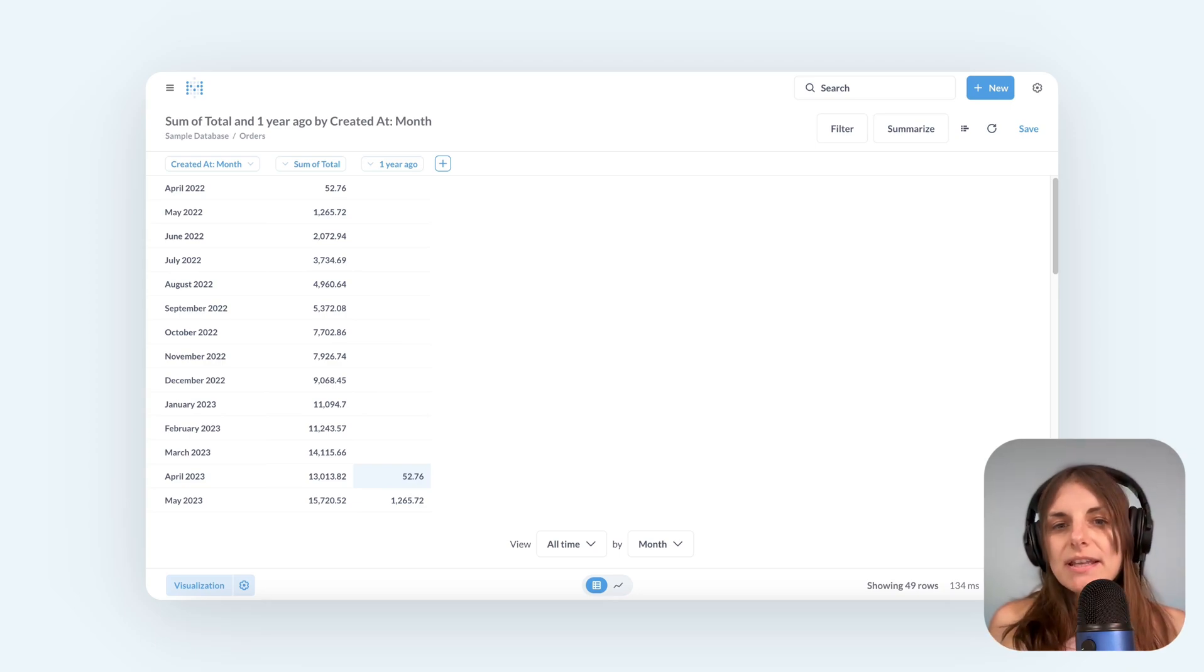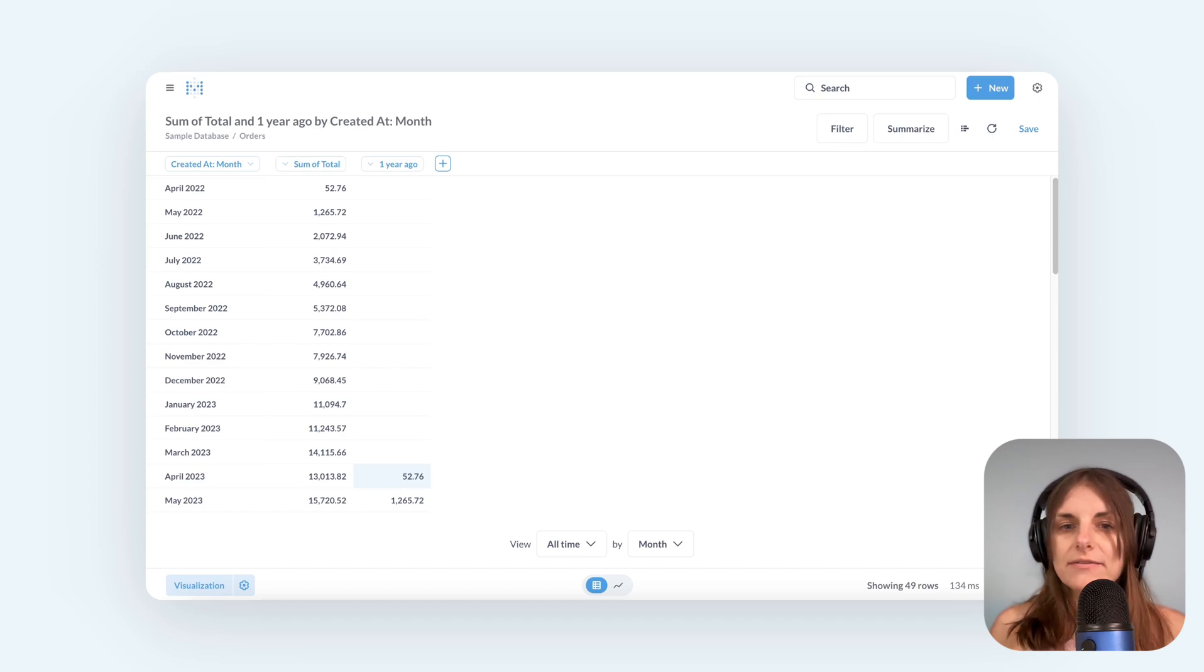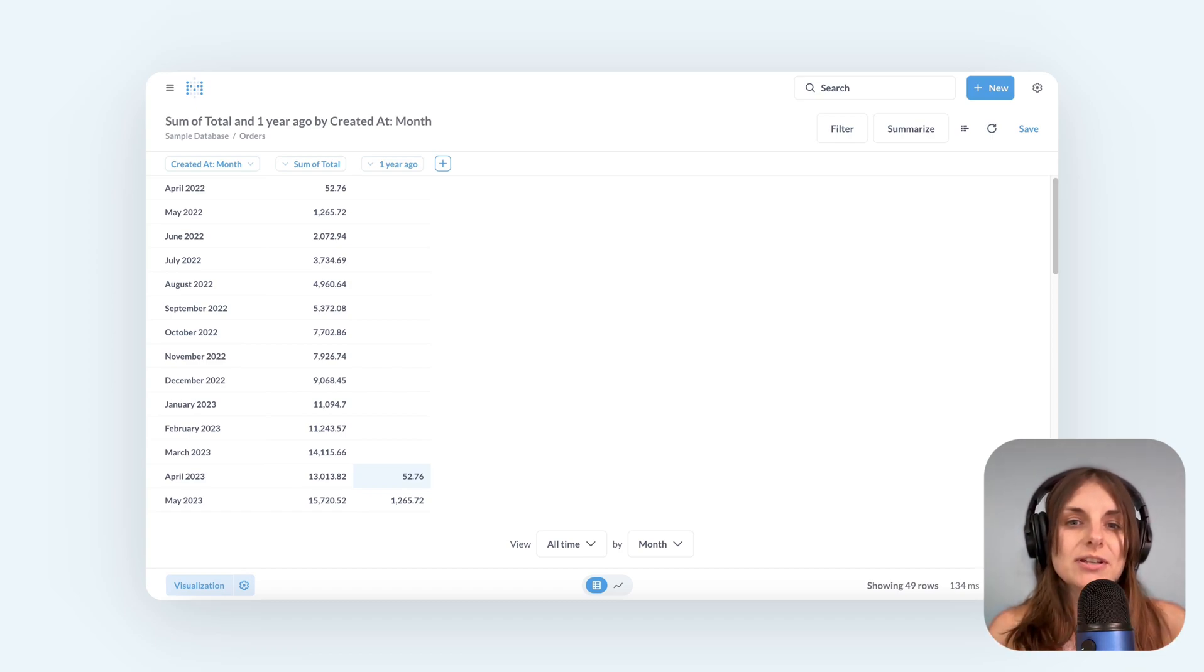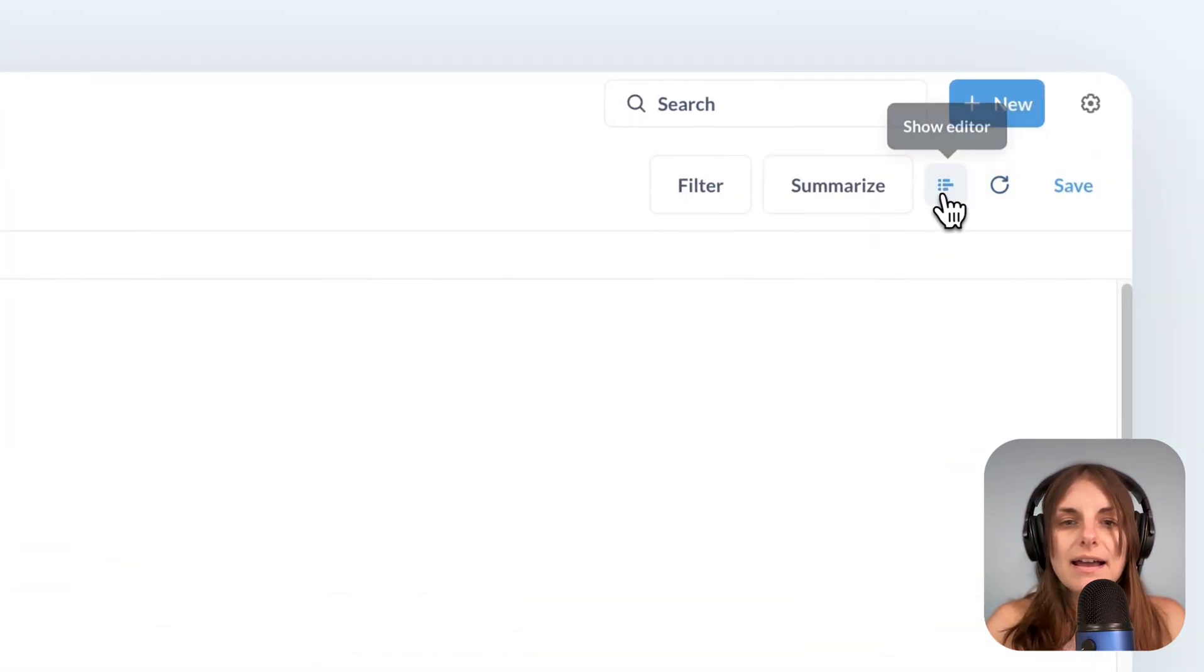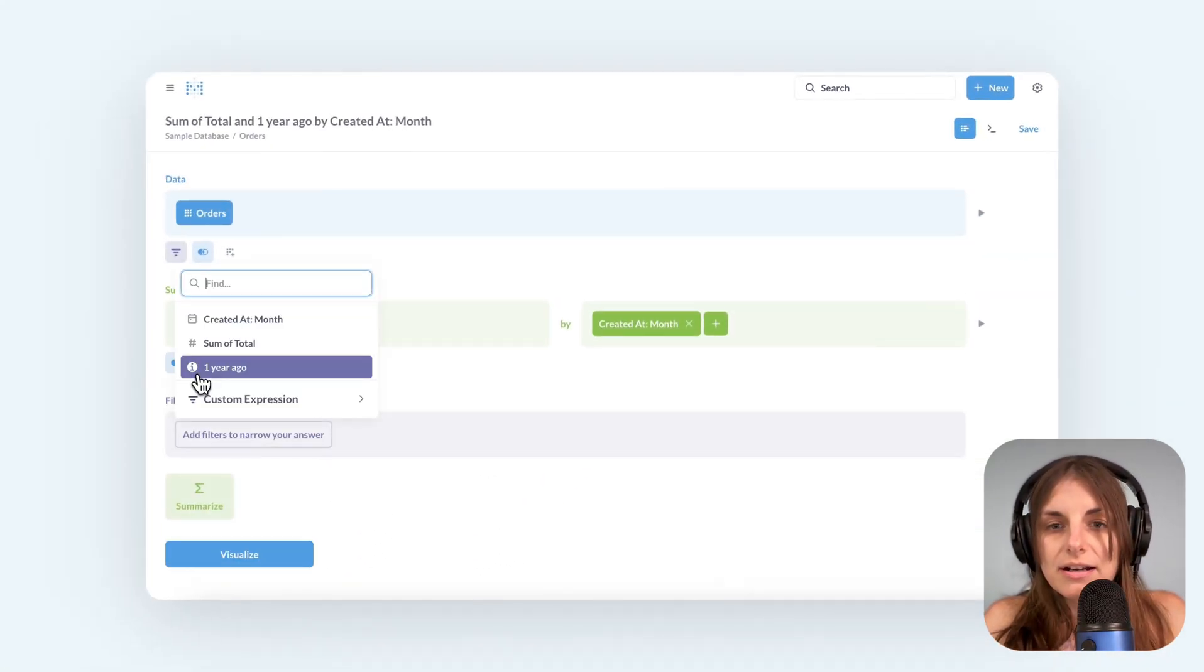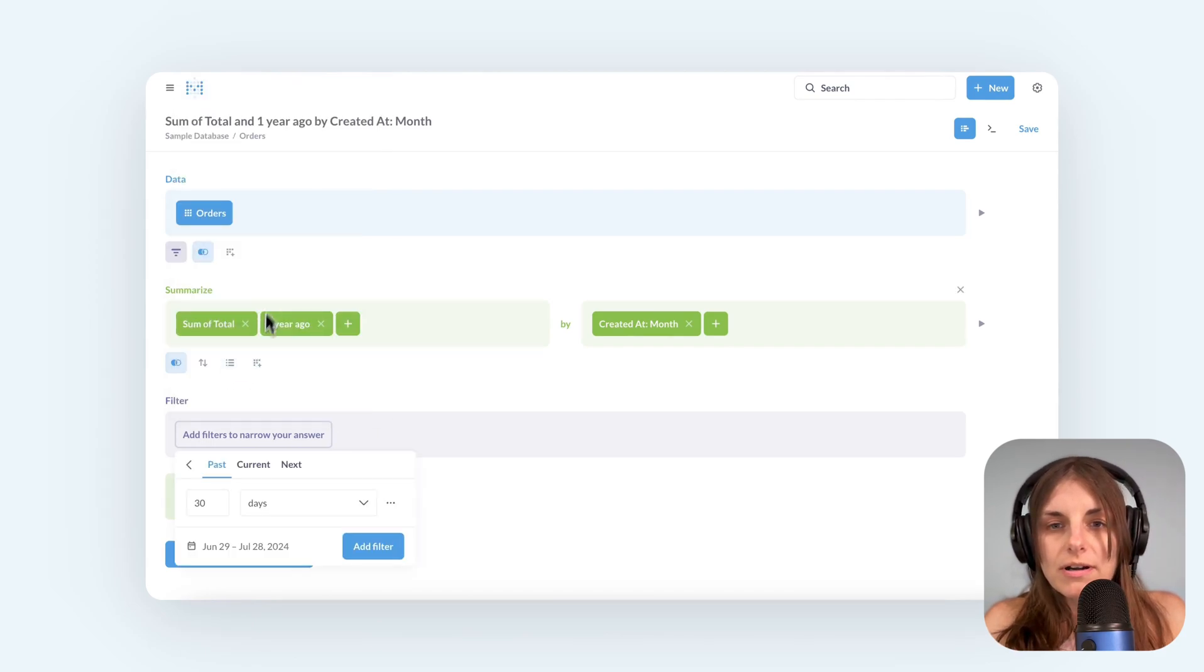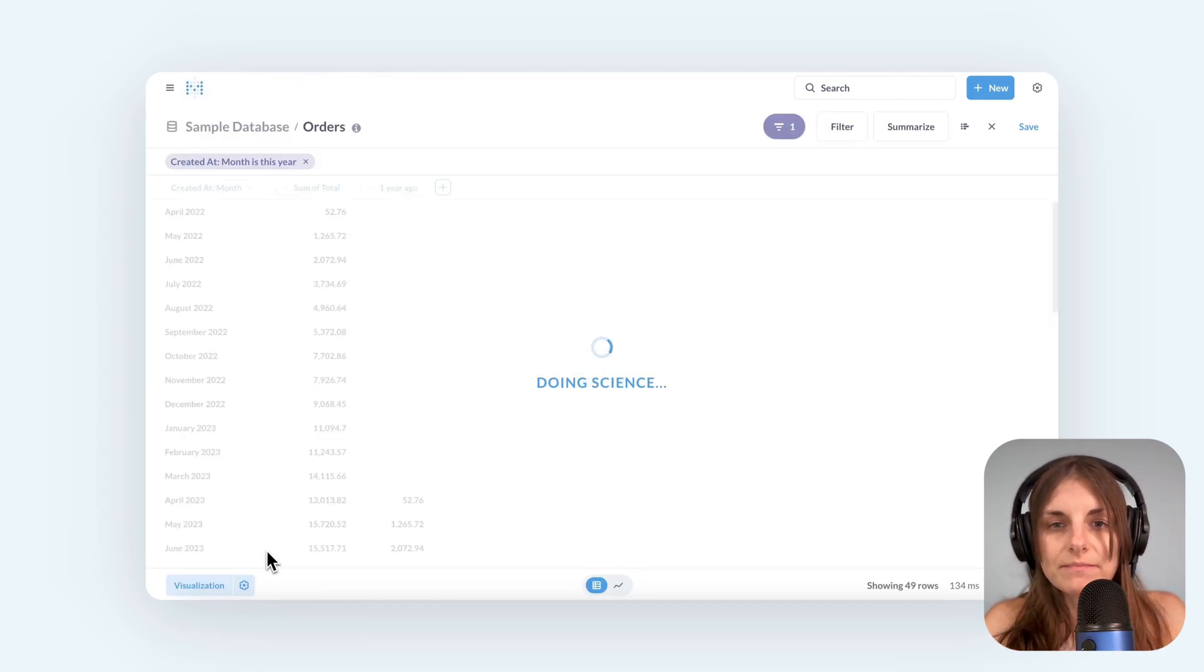We're almost there. There is one piece missing is that I don't actually want the data from the beginning of time. I want to see just the months in the current year and how they compare to months in the previous year. So I'll go back to the editor and add a filter for created at current year.